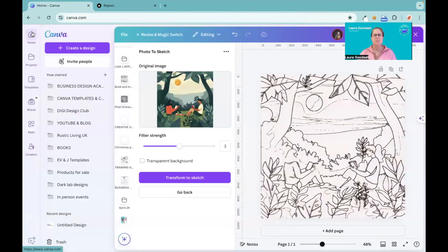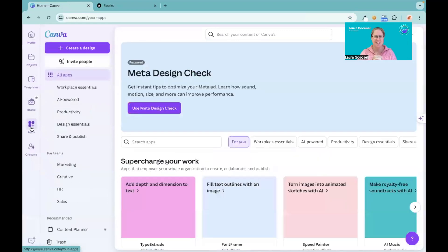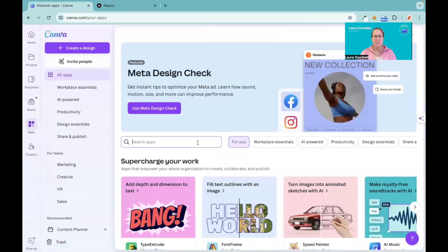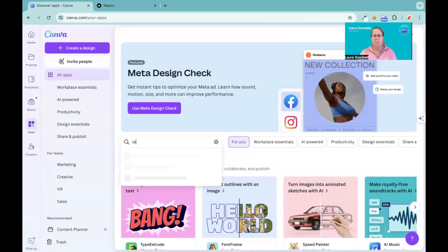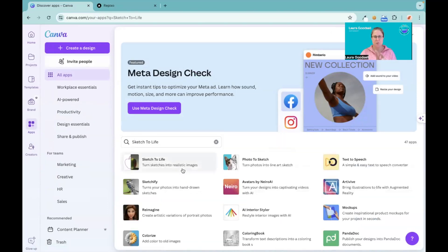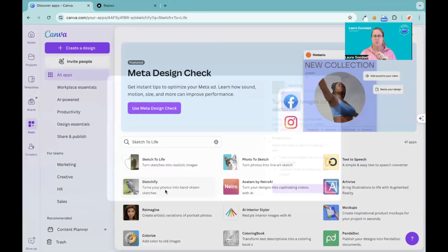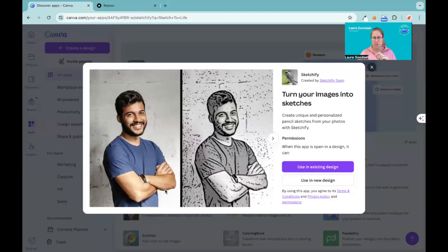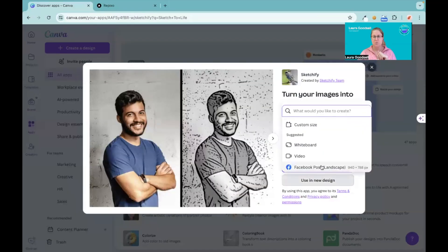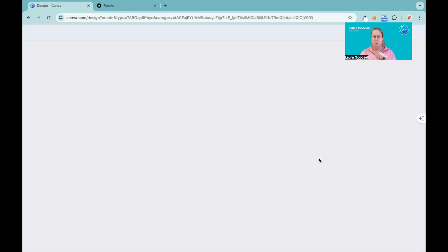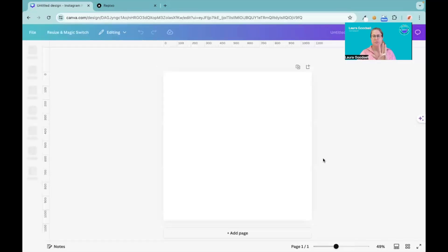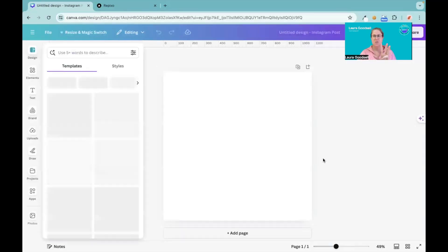If I go back to apps, type in Sketch to Life - I'm just searching Sketch to Life because the other two were appearing as well - and this one again turns photos into hand-drawn sketches. Let's try this one. Use in a new design, Instagram post. So these are three sketch-type apps in Canva.